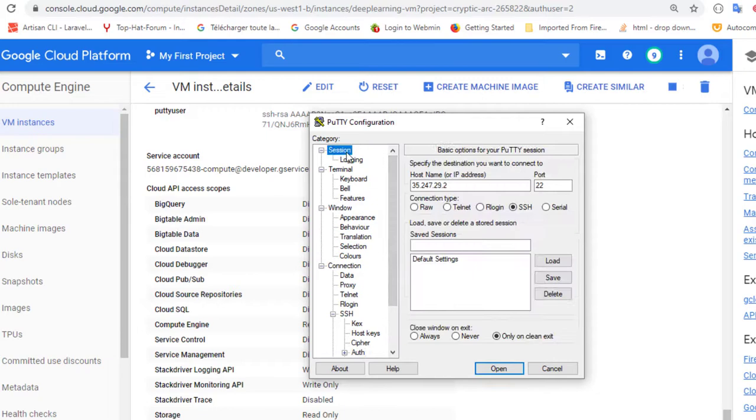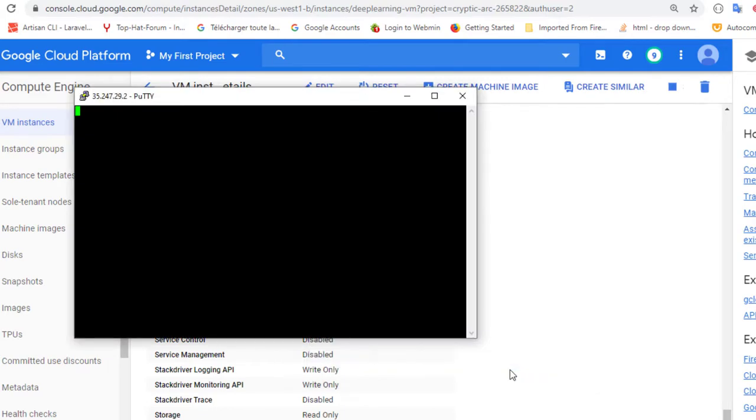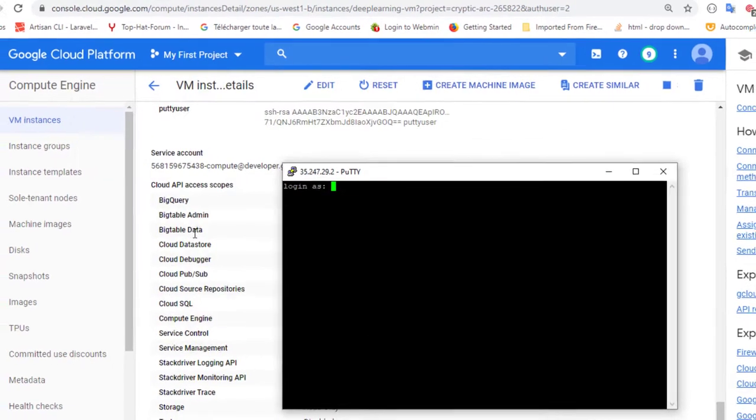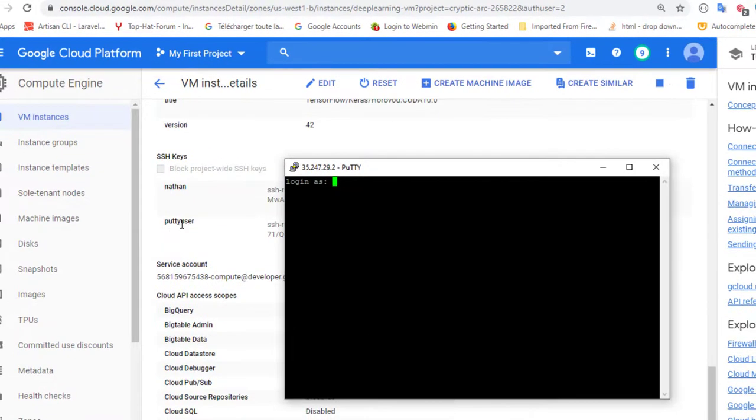And click on open. Go back to session and click open. This will ask for the user, login as which user. Remember this is the user we created for PuTTY. So I will login as PuTTY user.